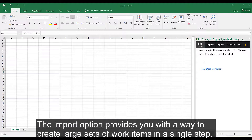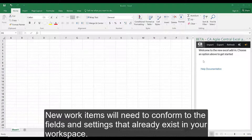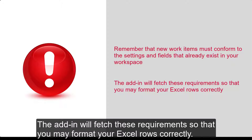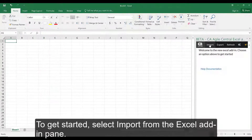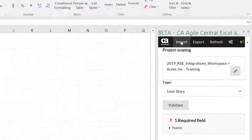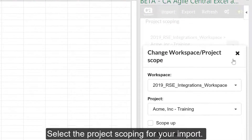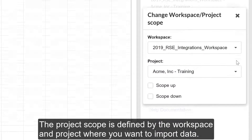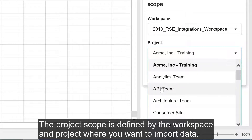The Import option provides you with a way to create large sets of work items in a single step. New work items will need to conform to the fields and settings that already exist in your workspace. The add-in will fetch these requirements so that you may format your Excel rows correctly. To get started, select Import from the Excel add-in pane. Select the project scoping for your import.